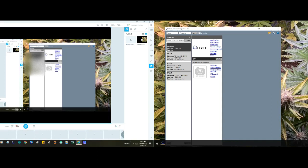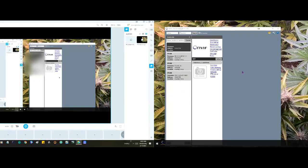Today I'm going to show you how to add your IP cam to ManyCam. It's very simple to do. Come over here and download this program — ONVIF Device Manager — and I will put that link down below.